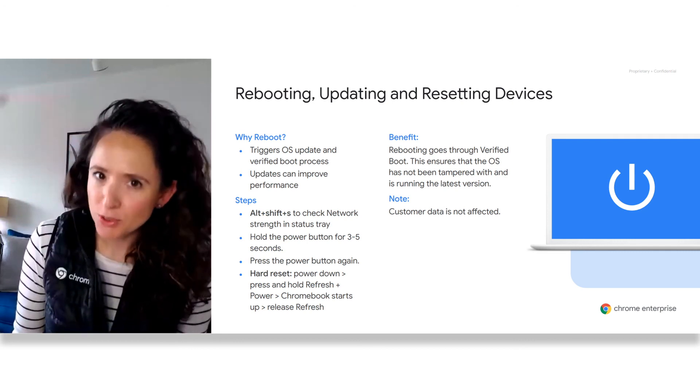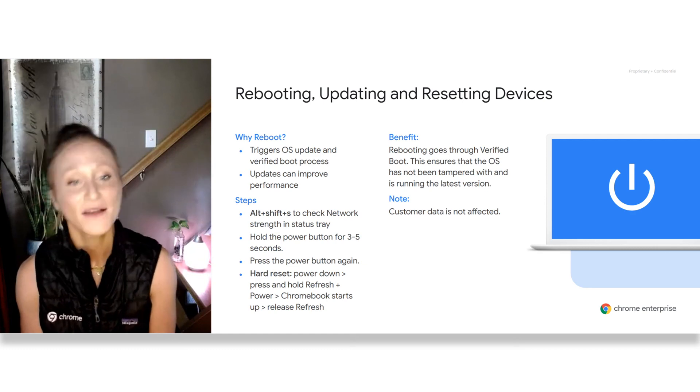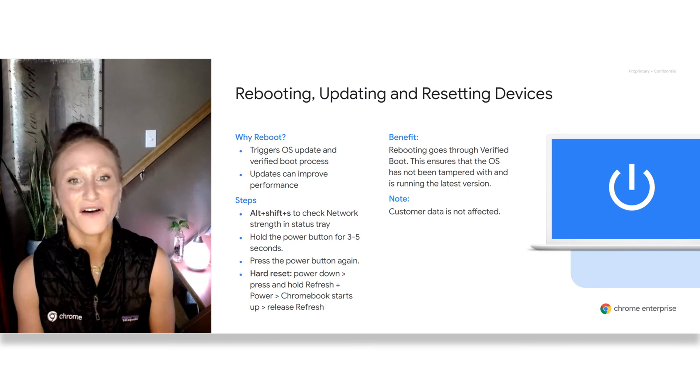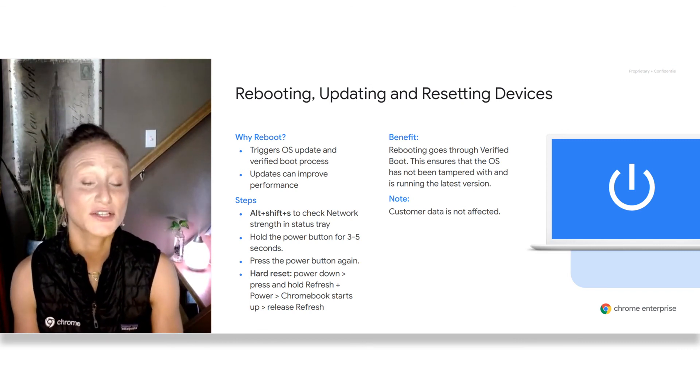When would users need to reboot? Reboots are necessary when users are seeing poor performance, which can happen when running too many tabs or applications. If a reboot doesn't solve performance issues and you notice a lag in the reboot flow, this may indicate the need to perform a hard reset. Before you do a hard reset, it's a best practice to save all your local data first, as it resets the hardware to factory settings. Simply holding down the power button for three seconds will reboot the device.